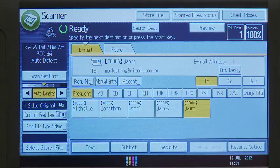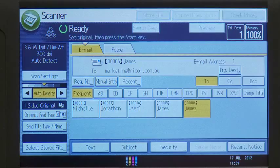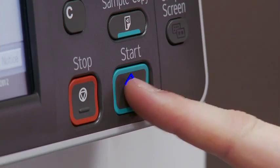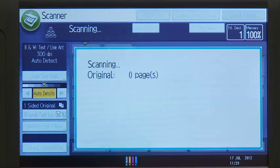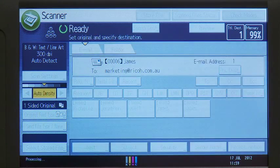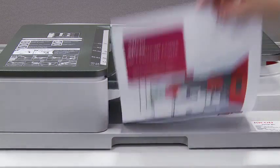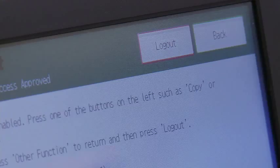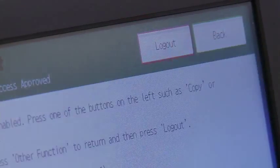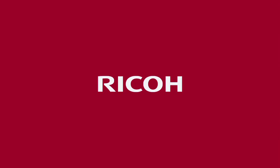Once you're ready, press the start key and your scan is underway. After you receive confirmation that the scan has been sent, don't forget to collect your originals.